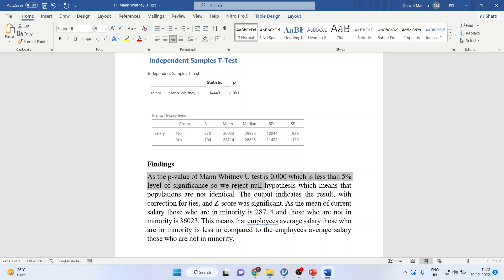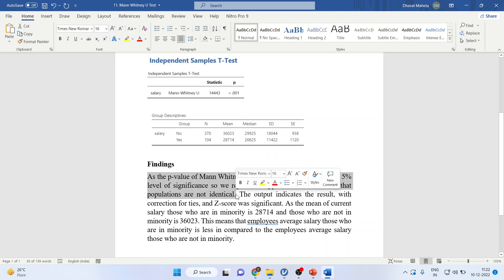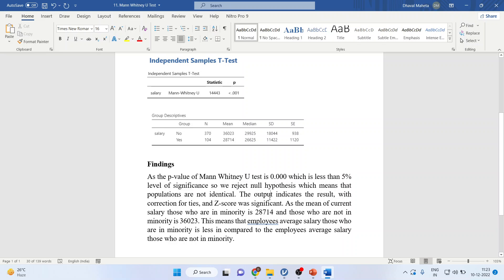We reject the null hypothesis, which means that the populations are not identical. The salaries which are paid to those who are in minority and those who are not in minority are not equal. Their medians are not equal.